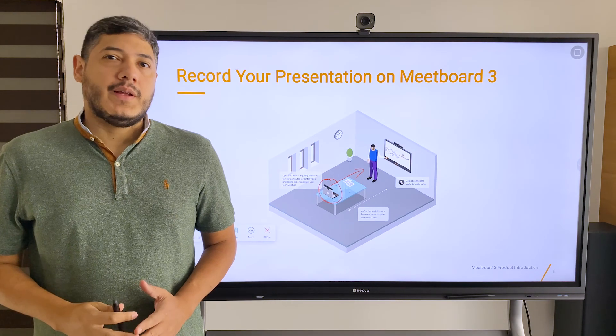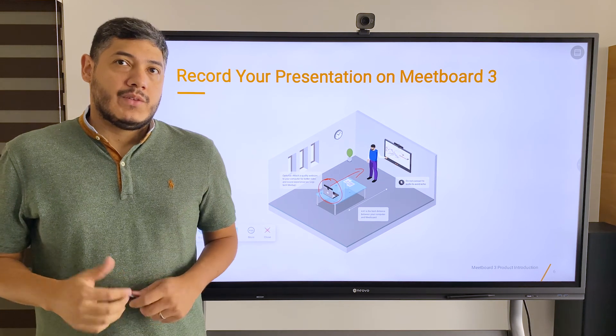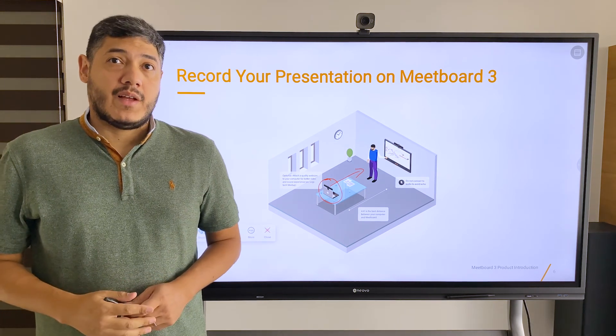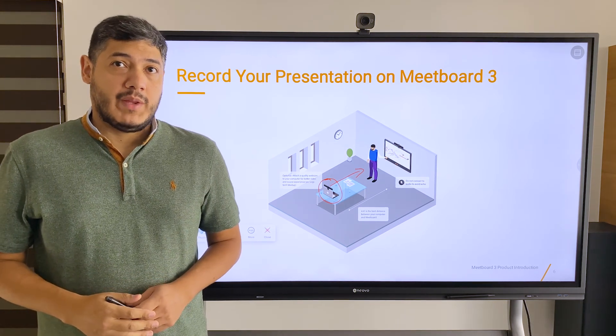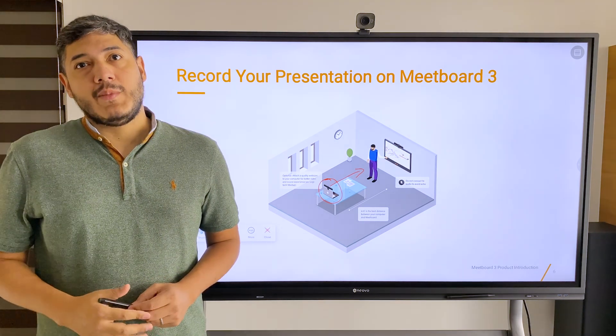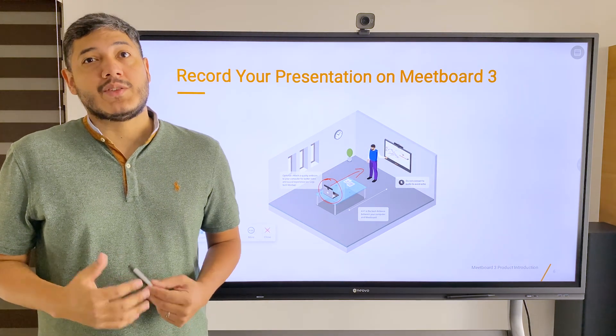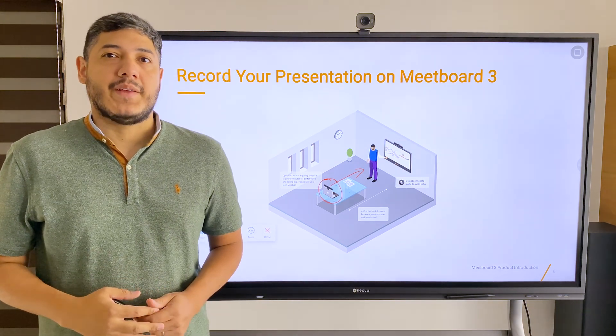You can click on the video link above to learn how to install Zoom on MeetBoard. If you want to keep learning things about MeetBoard, please subscribe to our YouTube channel.